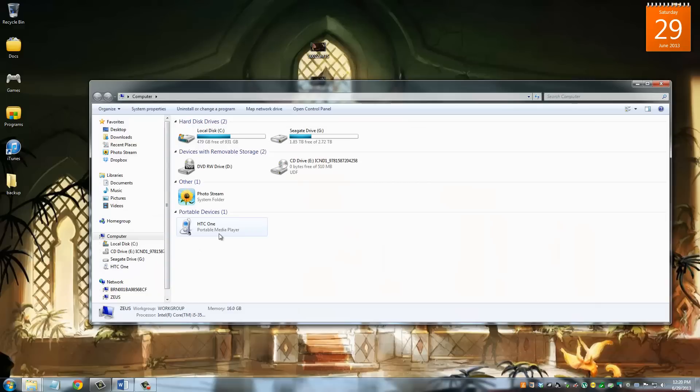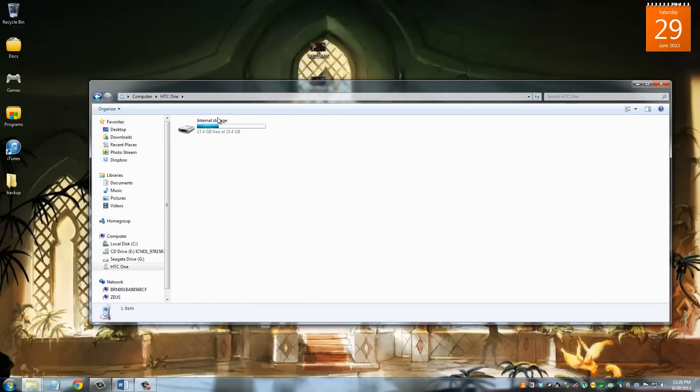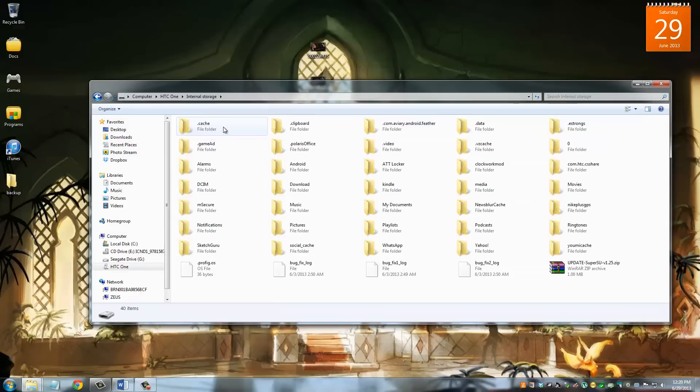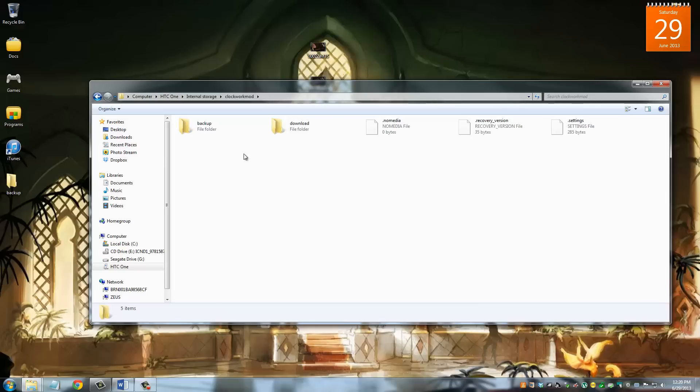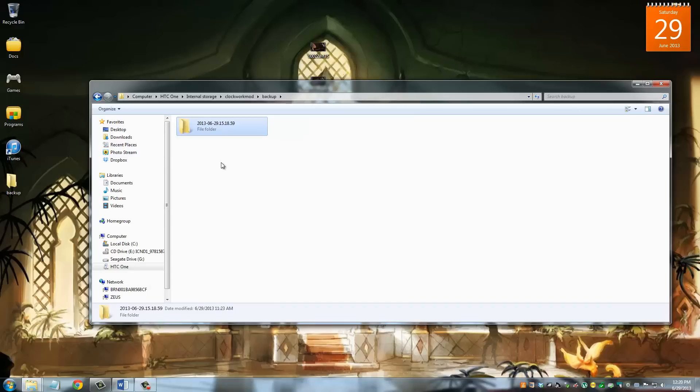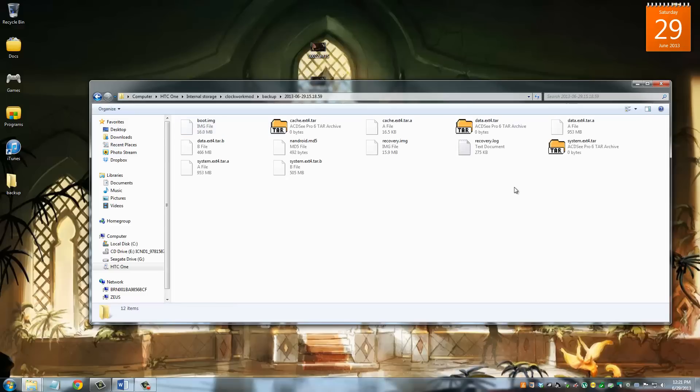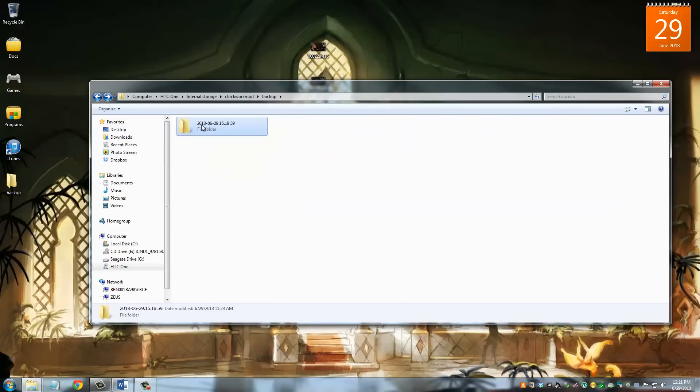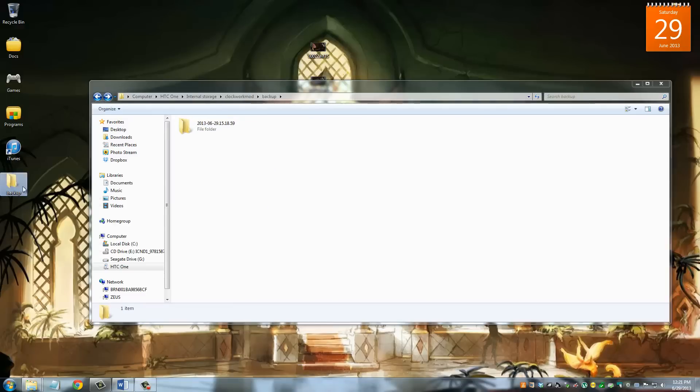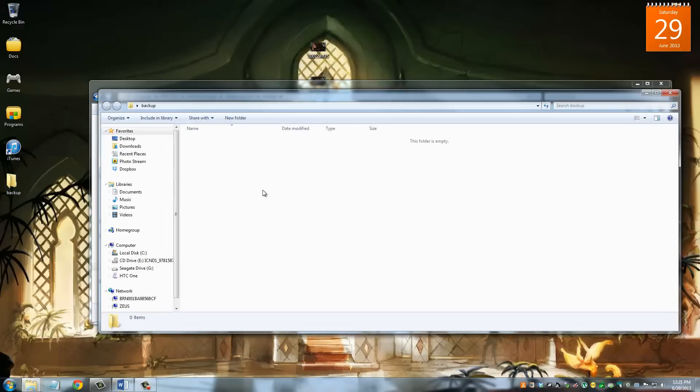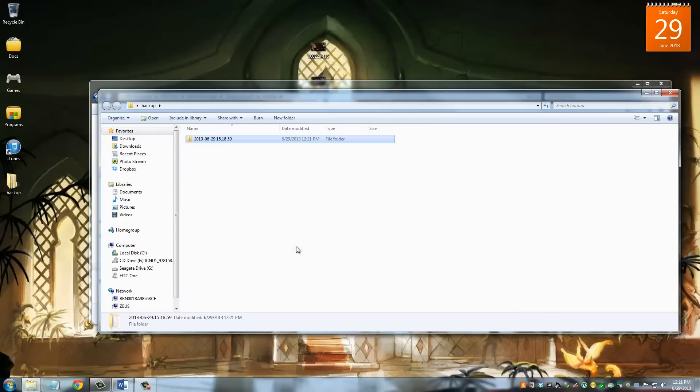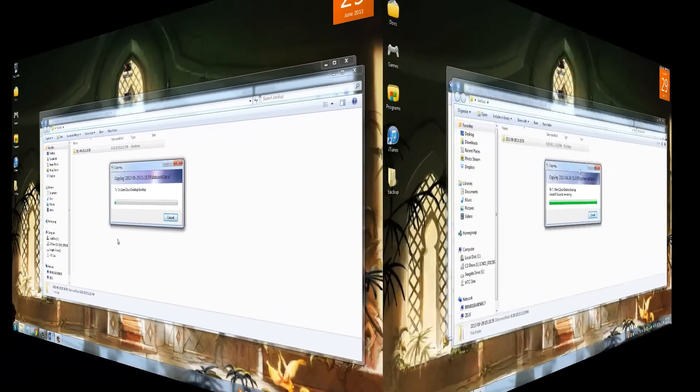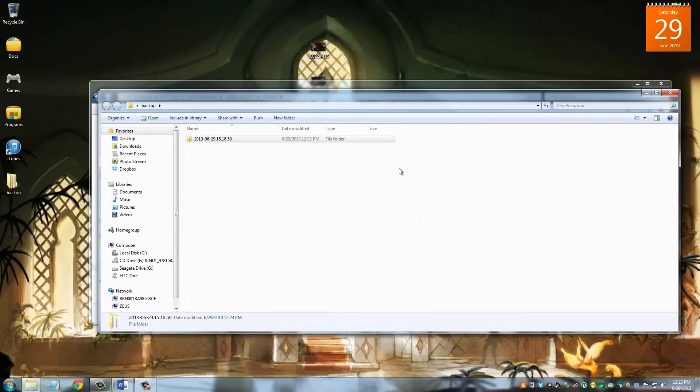Once we're looking at the computer, I want you to go to My Computer. When you connect your HTC One to your computer, it's going to pop up just like this. Go inside, go to the internal storage, and then the backup that you just created using the ClockworkMod recovery is actually saved in this folder right here. It says ClockworkMod. Go inside, go to backup, and this is the backup that we just made. You can see the date right here: June 29, 2013, and a bunch of numbers right next to it. That's how you know it's today's backup. Go inside and these are all the backup files. What I did was I just copied this whole folder, and I made a backup folder on my desktop right here and pasted the whole thing.